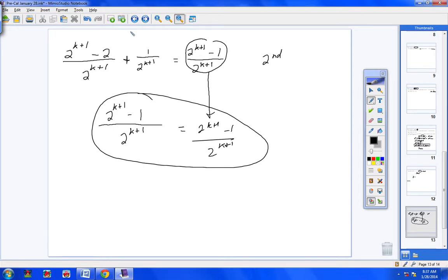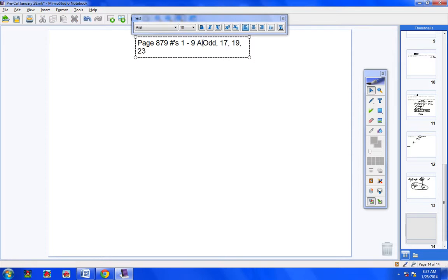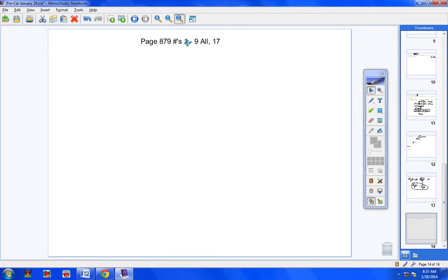Let's go ahead and get the assignment up. I did change the assignment — these are pretty long problems, so I went ahead and changed it to problems 1 through 9 all, and then number 17. That eliminates some of the super long ones. There's your homework assignment and there's a video for you to watch. Go ahead and get started, and call me or email me if you have any questions. Please do these very meticulously and consciously. Have a good day.